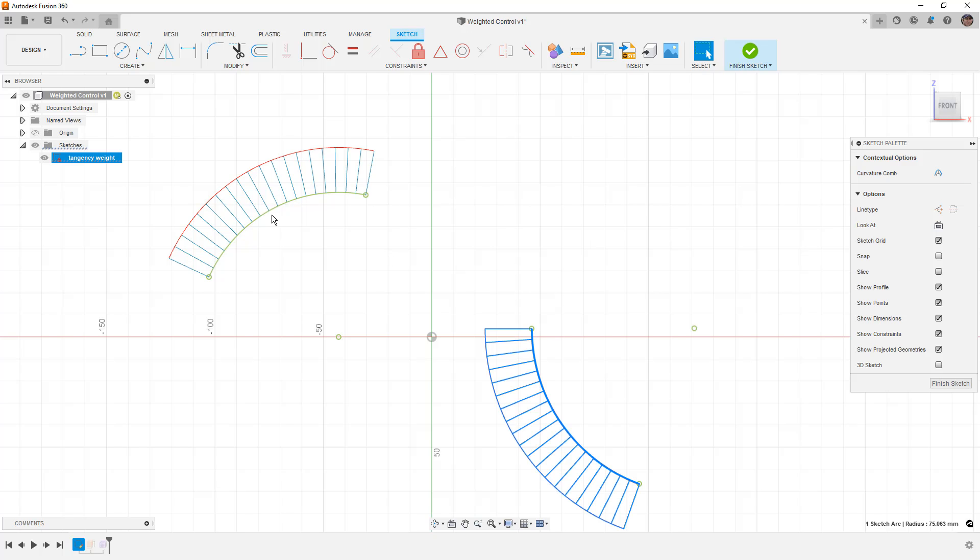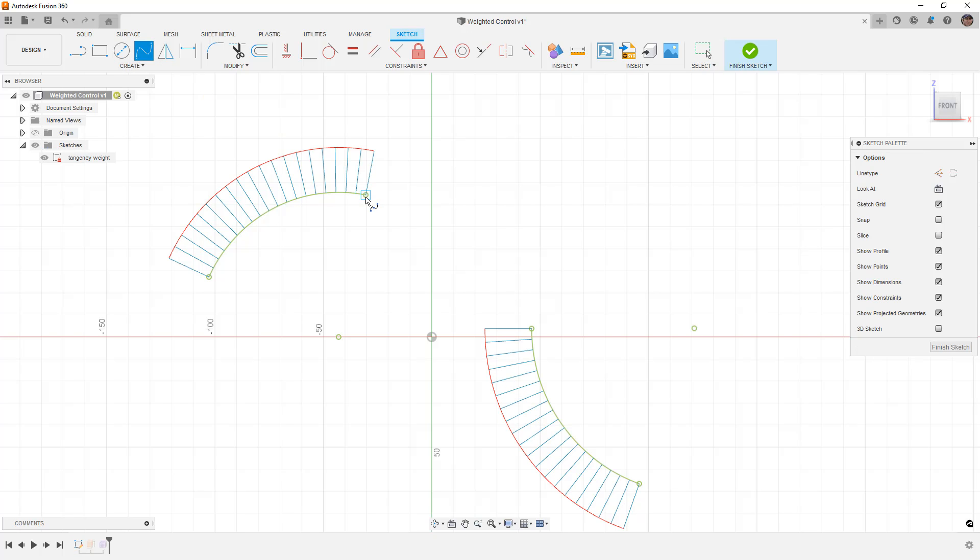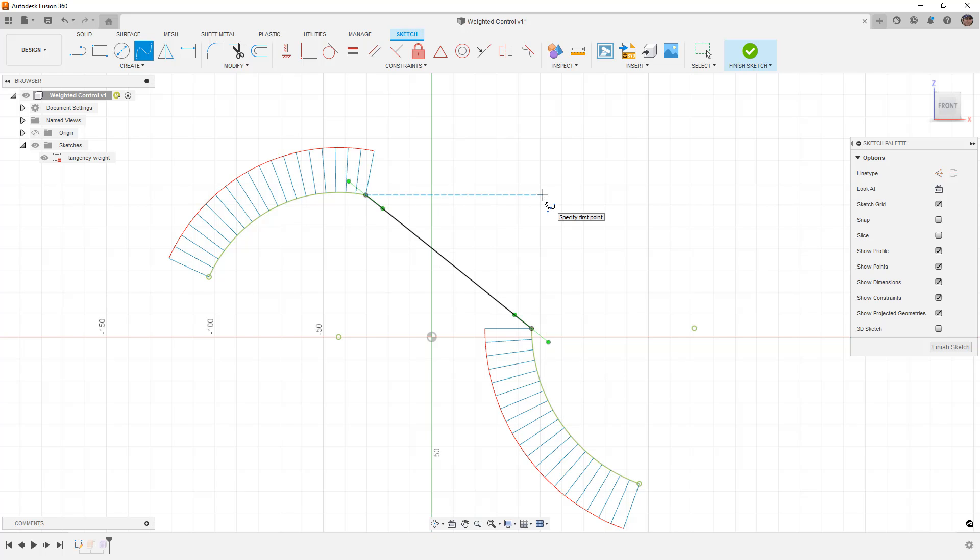One thing that we can see is that it's consistent all the way across. If we create a spline between these two, what we've done at the start is we've created what's called G0 continuity.